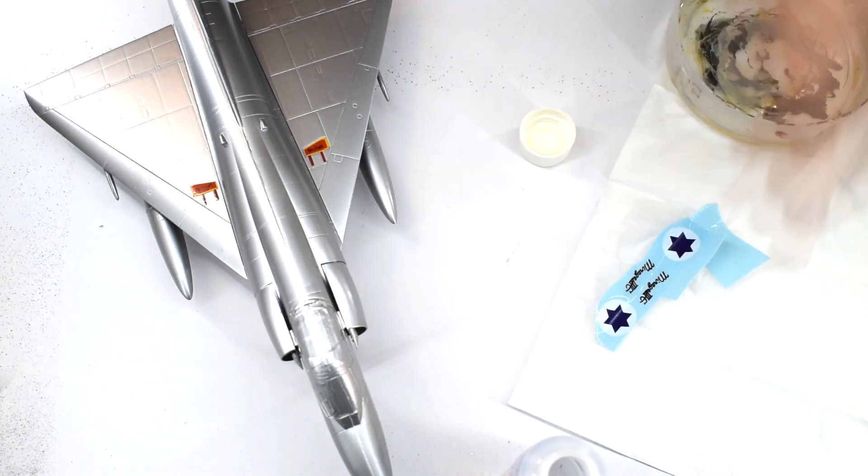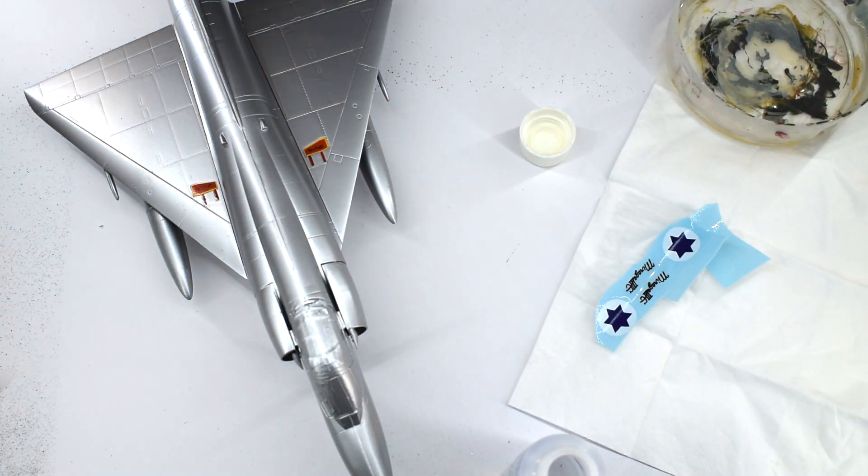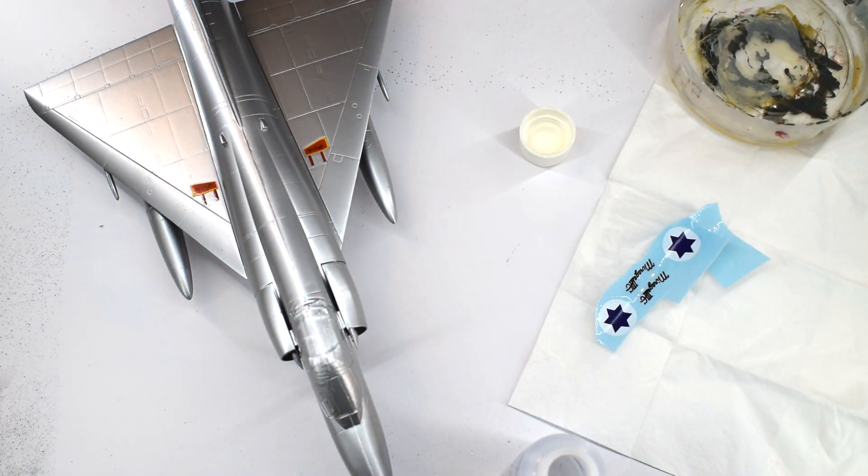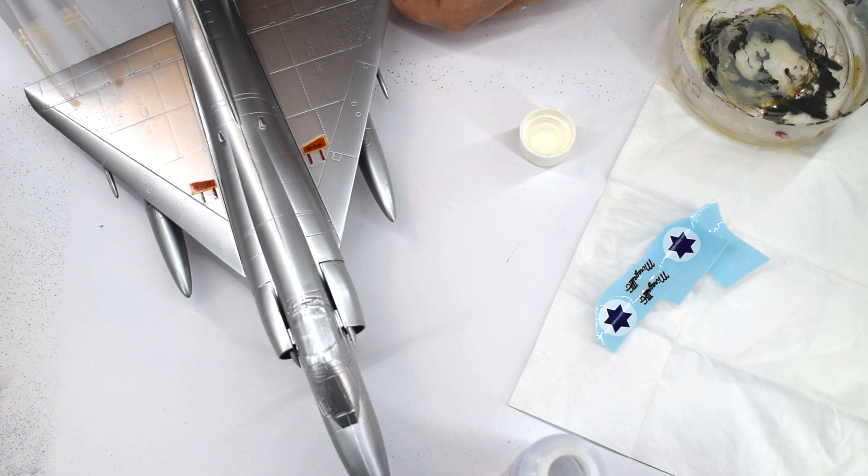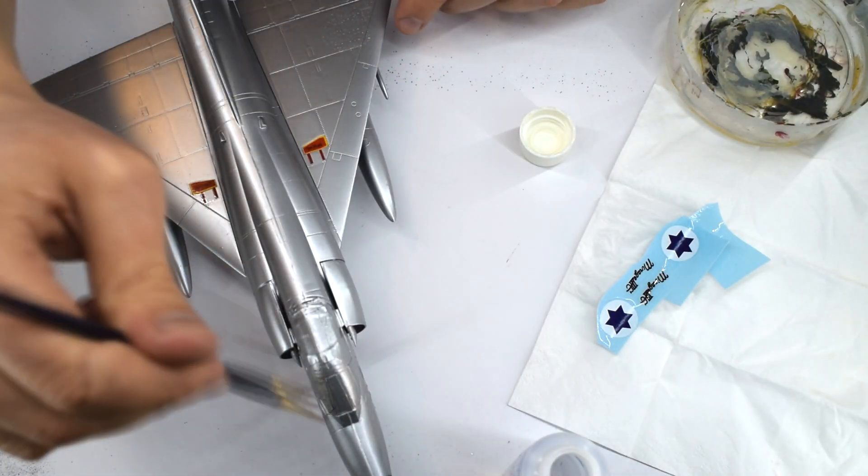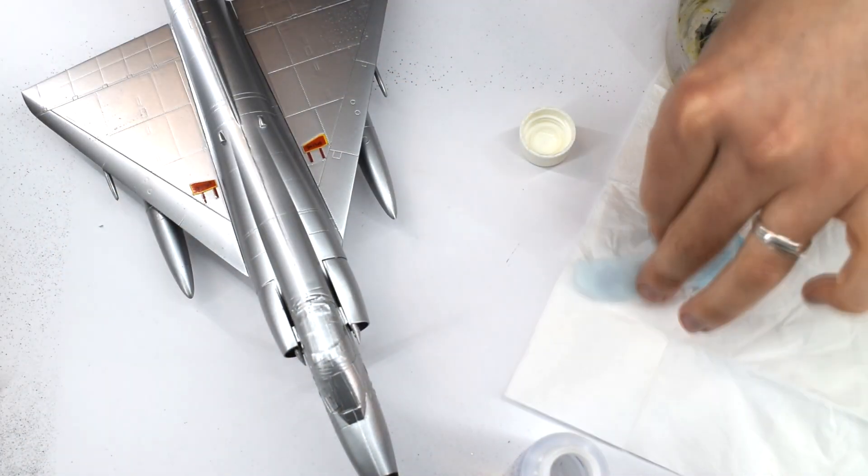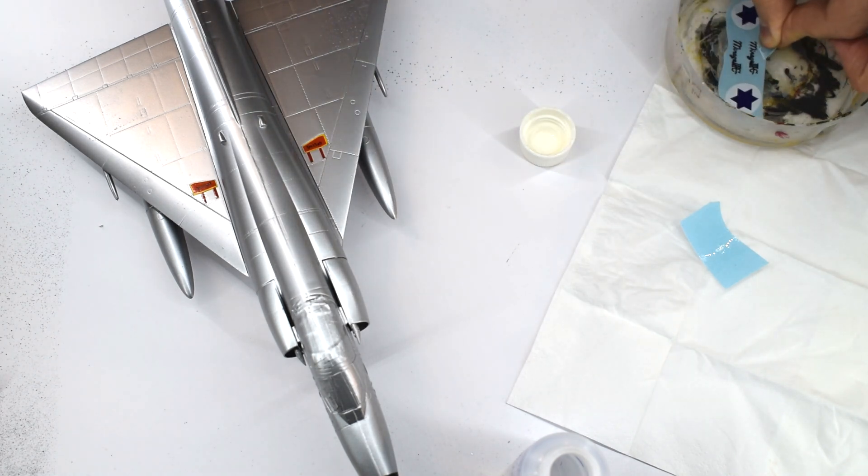On the flat surfaces, those decals applied well, with no silvering appearing in the transfer film. They didn't soften into the details of the kit as much as I would have liked though.